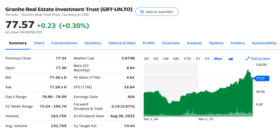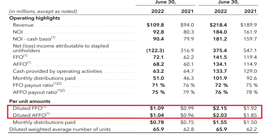Now let's apply these six indicators to a real estate investment trust that I really like and personally own in my portfolio, which is Granite Industrial REIT. I analyzed the company in detail in a separate video on the channel and will leave a link in the description box below. The first indicator was FFO or funds from operations — Granite consistently grew its FFO every year, and in the last five years their FFO grew by 13.5% year-over-year, which is great.